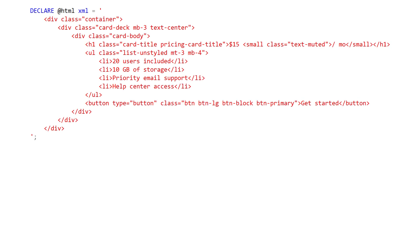So imagine we have this fragment of HTML — we have some nested divs, we have a list in there, some buttons. And let's say we want to extract the text out, get rid of the elements; we don't care about the attributes and the values there. We just want to get the text out from within these tags.